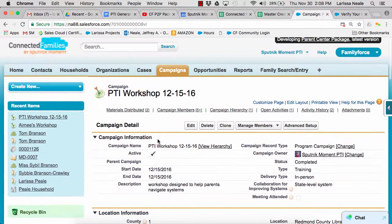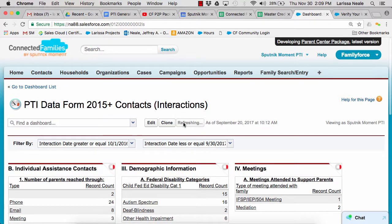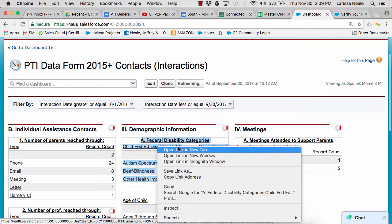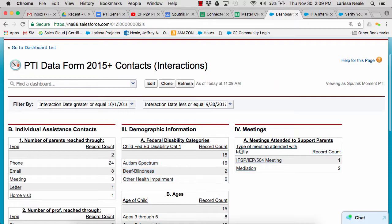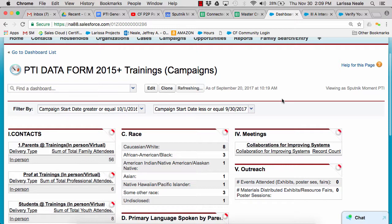Now let's take a look at the data form. We have two dashboards set up to get all the numbers you need to submit your data form. This is the interactions dashboard — I have my date filters already set and I'll click refresh. Each dashboard element is driven by a report behind the scenes, which I can view by clicking on the element. Let's also take a look at our campaign data form dashboard with date filters on. That is a quick tour of our Connected Families Parent Center packages.